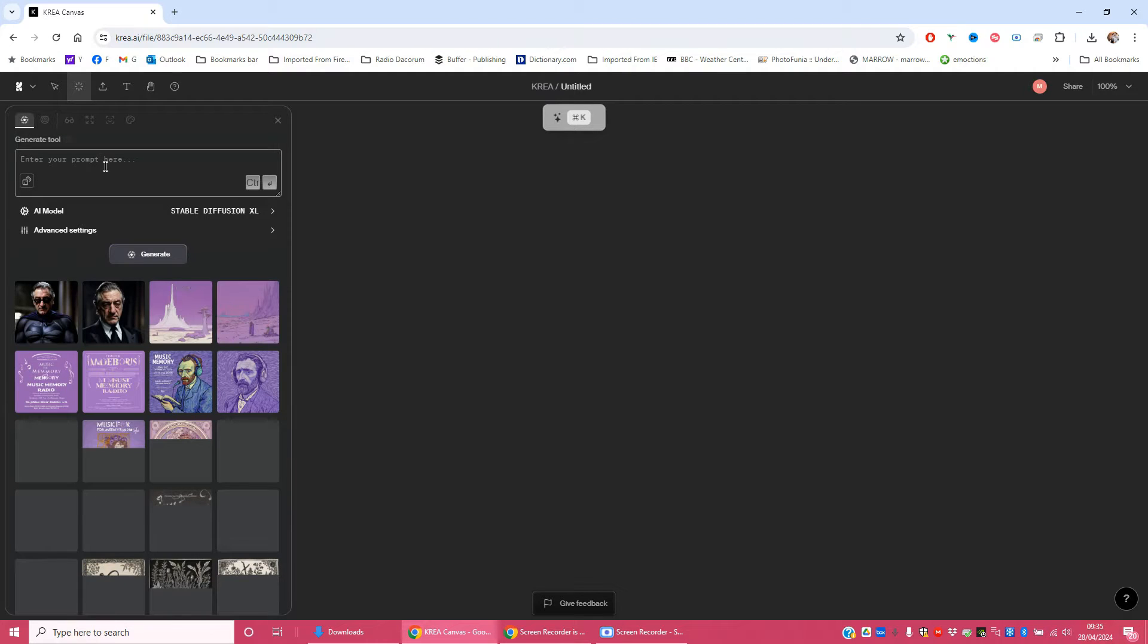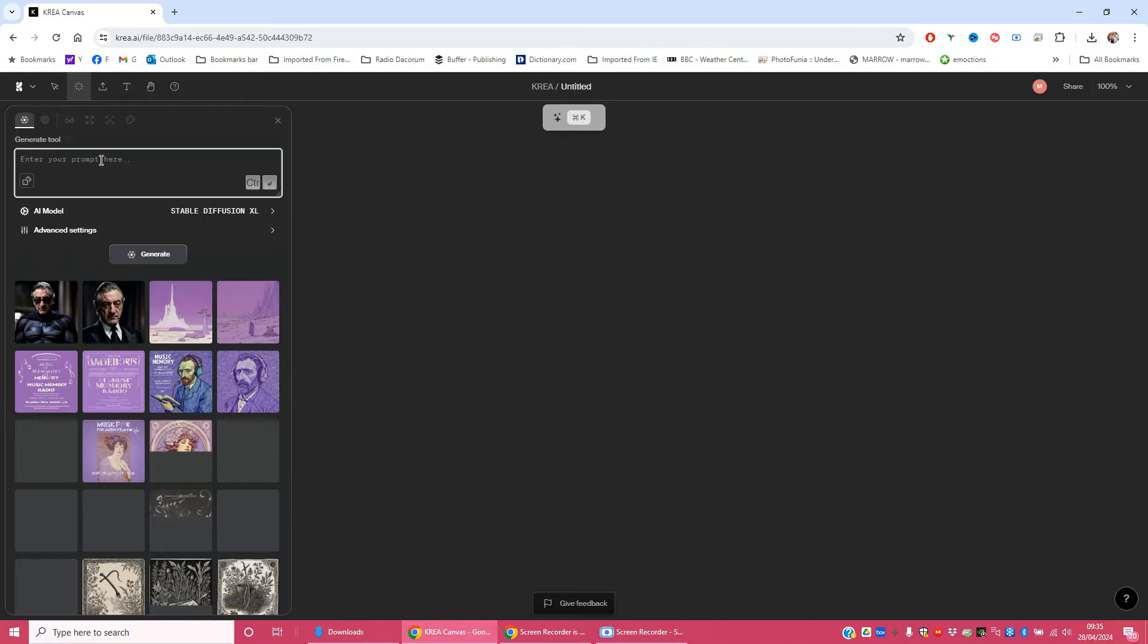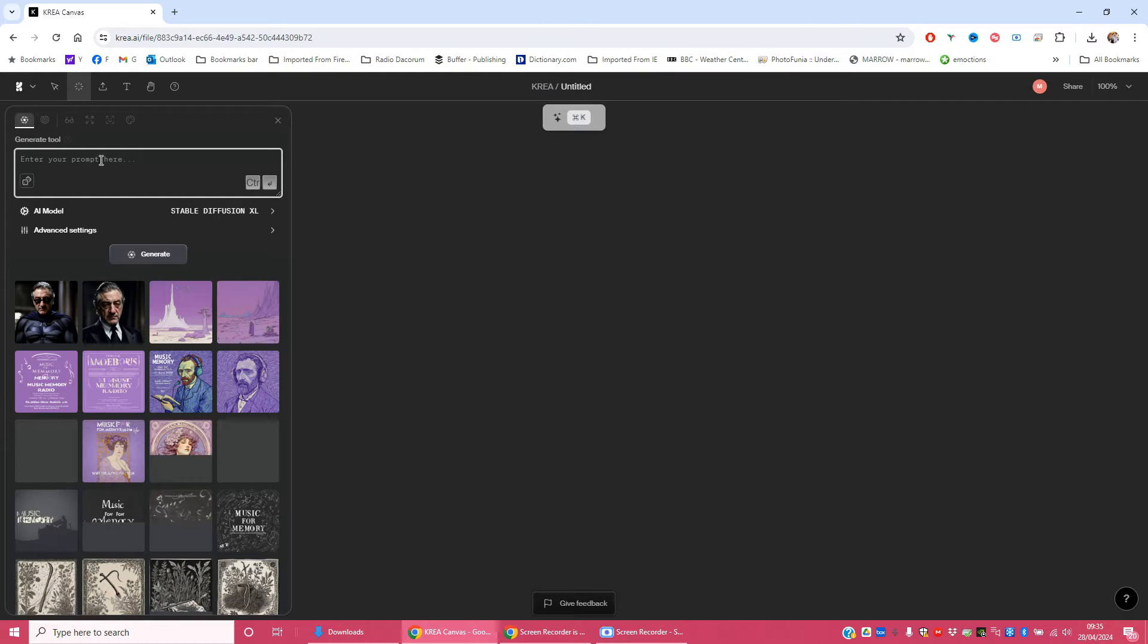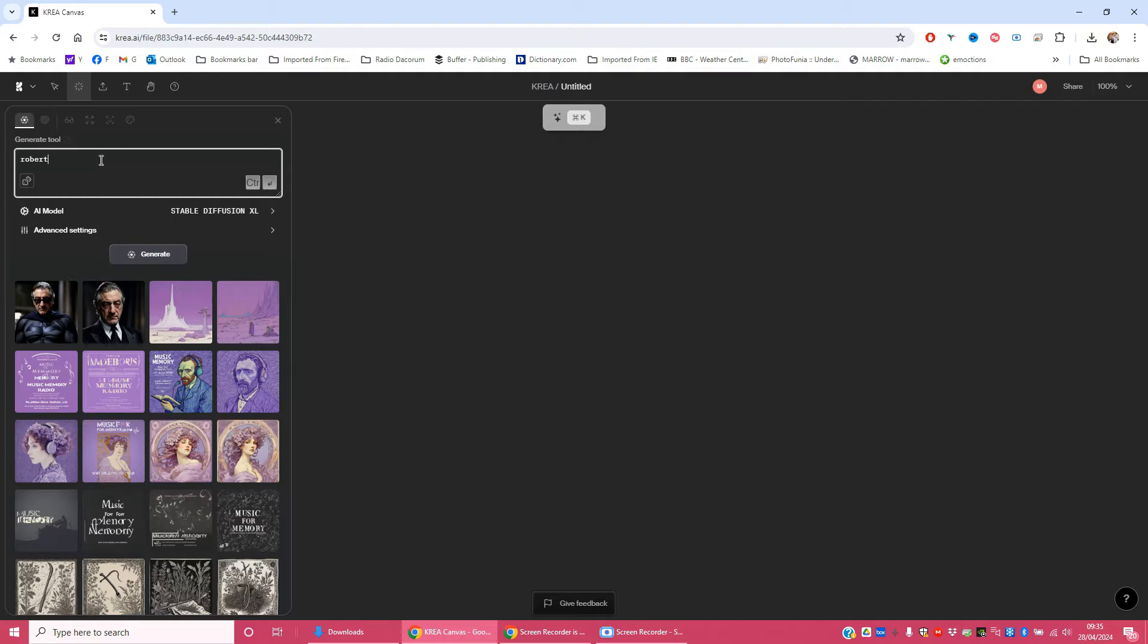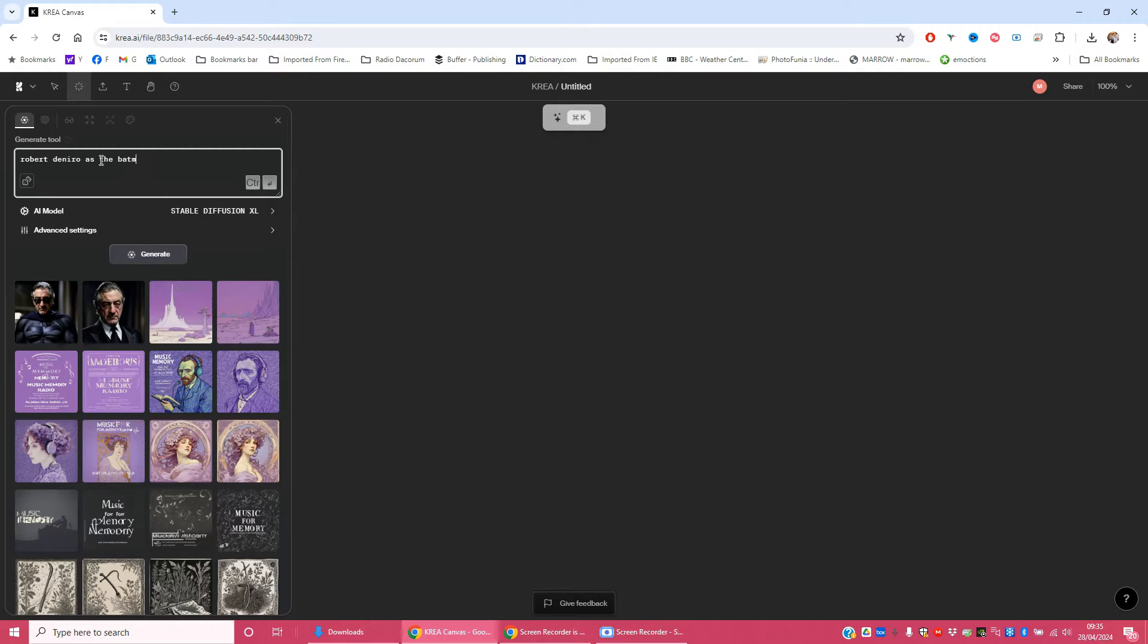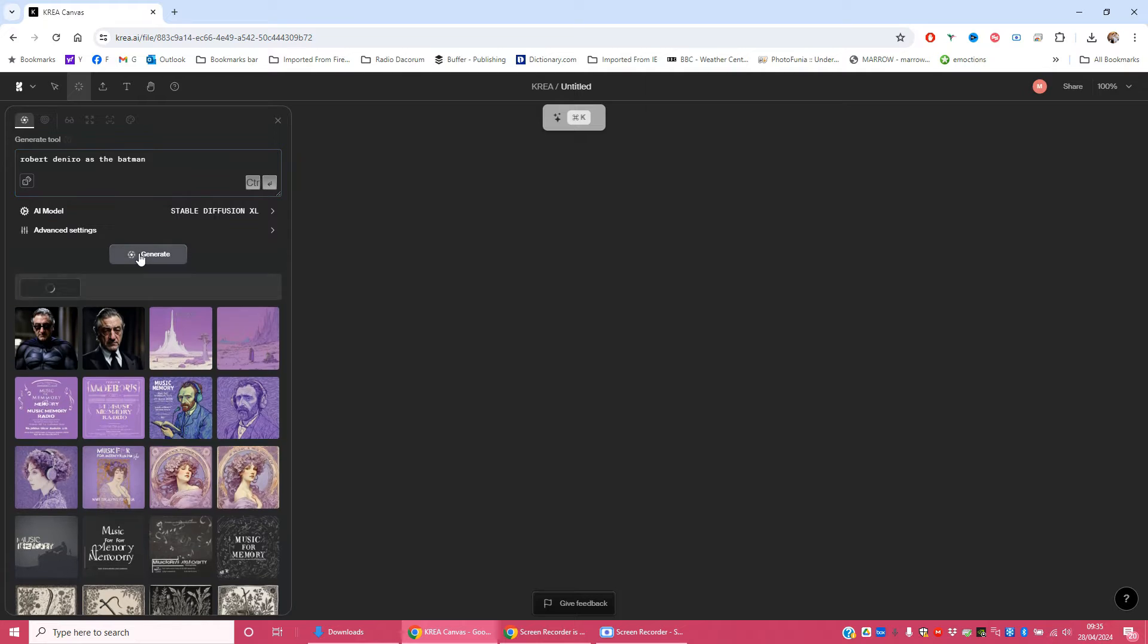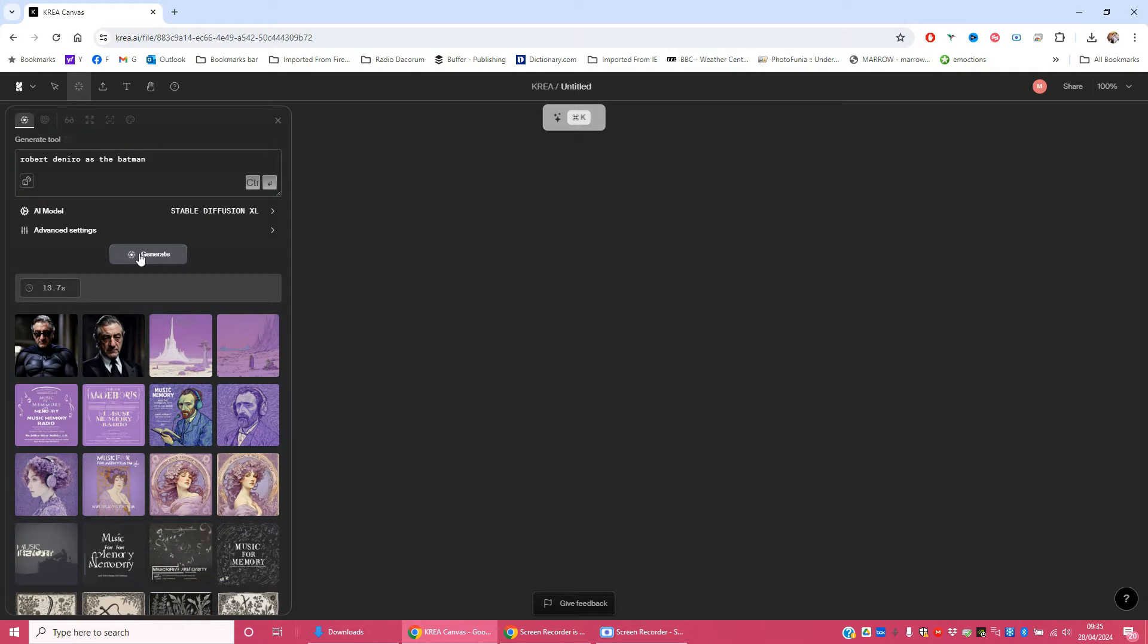Now I've always had a bit of a thing about having Robert De Niro play Batman and Al Pacino could play the Joker, so let's create something like that here. So in the text prompt I'm going to put Robert De Niro as the Batman and then just click generate and I'm doing this in real time.